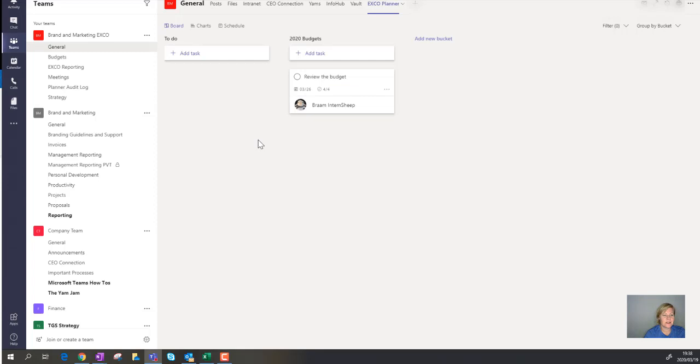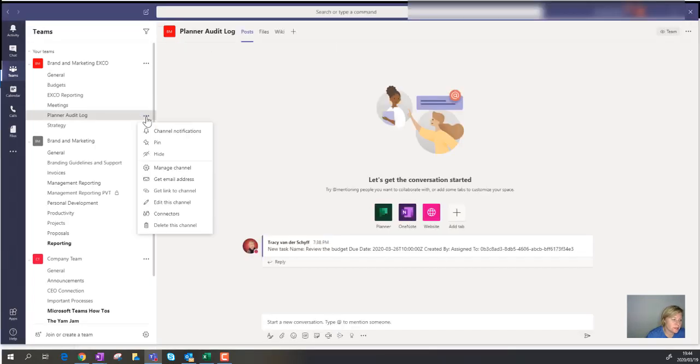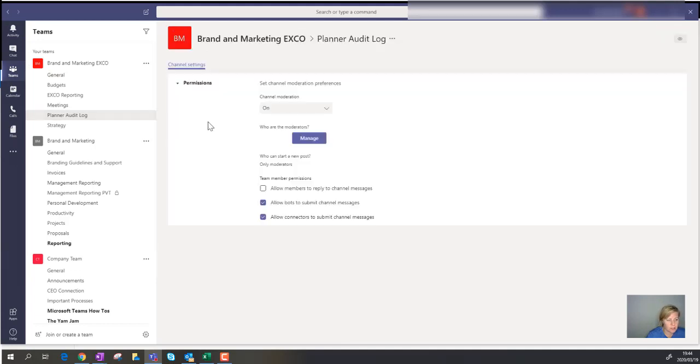So let's take a look if this is going to work. Now before we even look at the message, I want to bring this under your attention. If I go to the settings of that channel and I go to manage channel, I've switched on channel moderation. And who are the moderators? Only the managers.